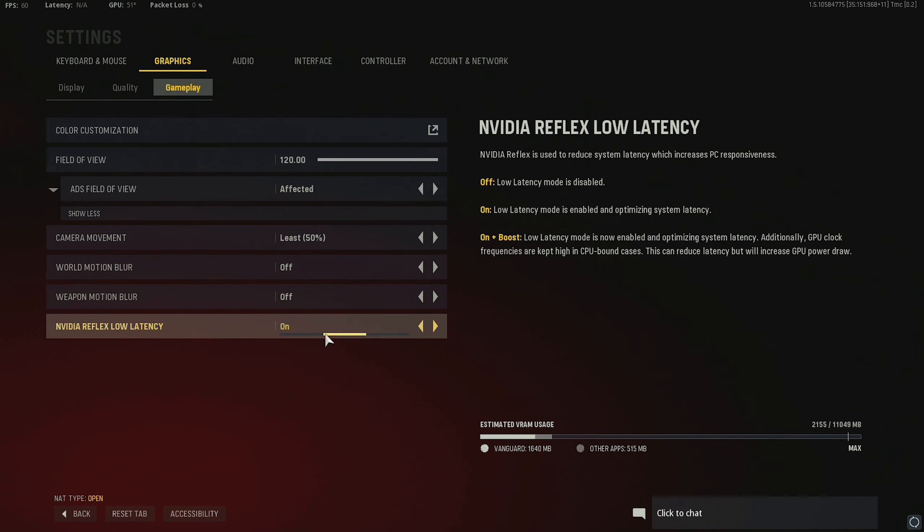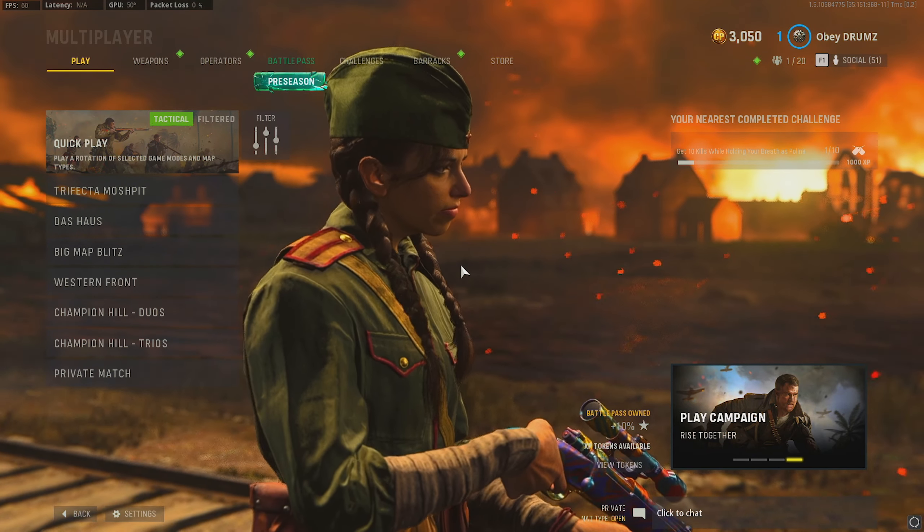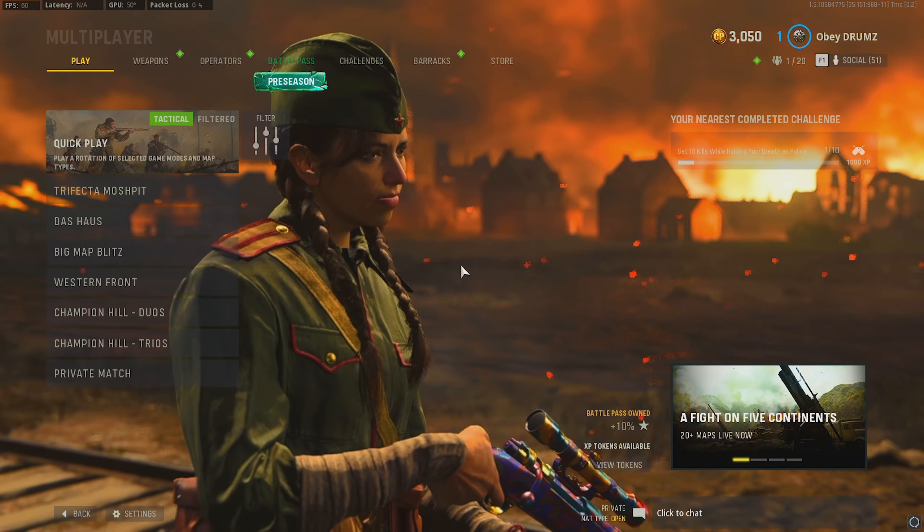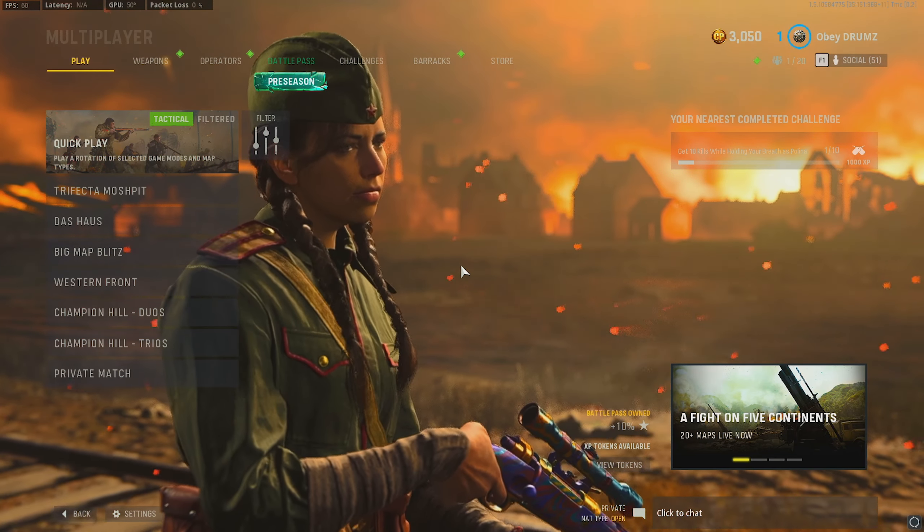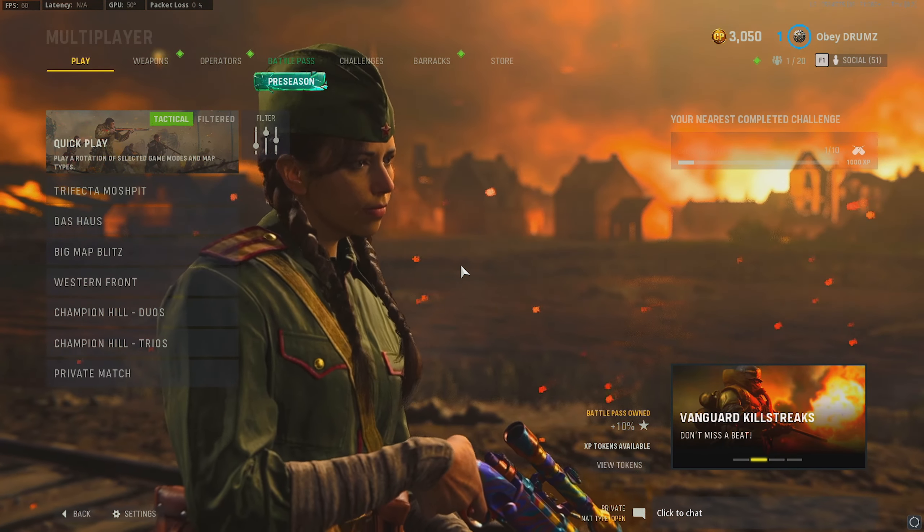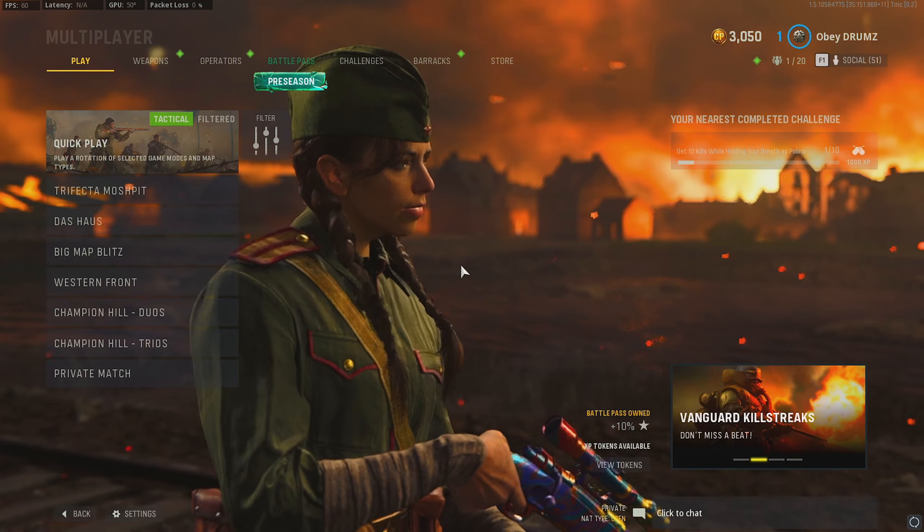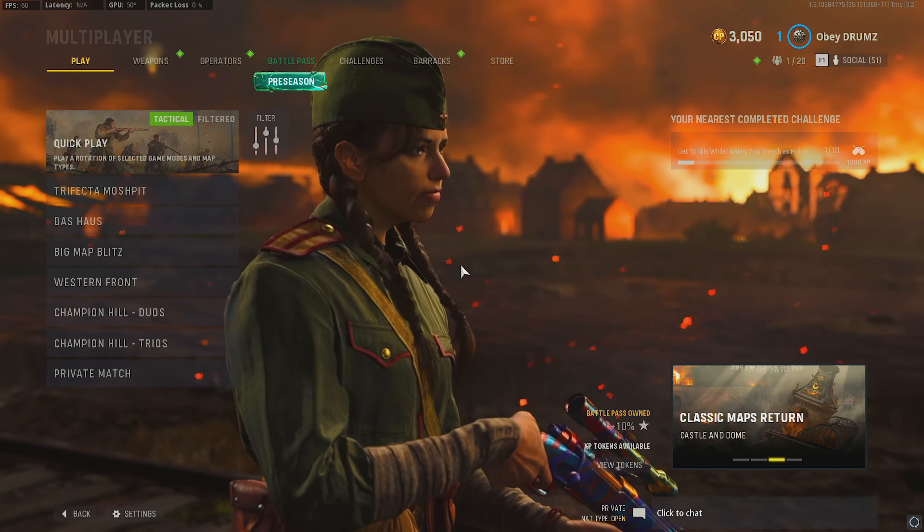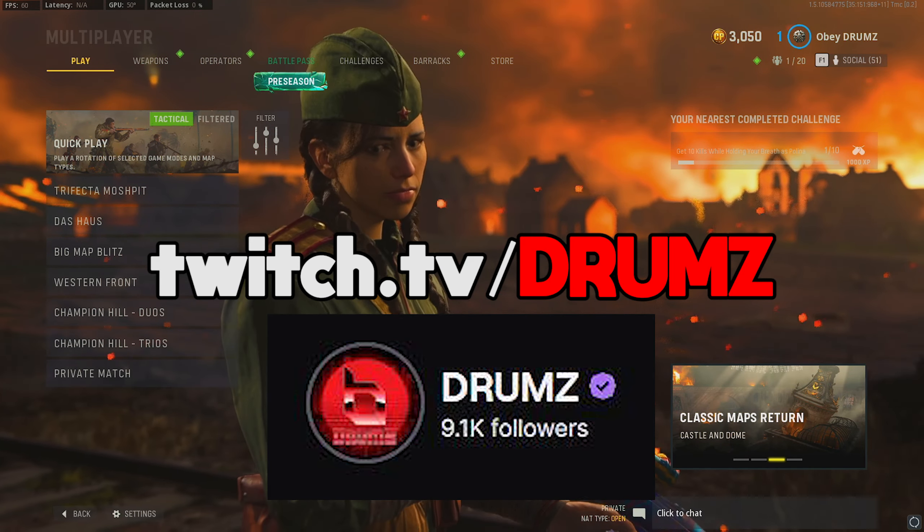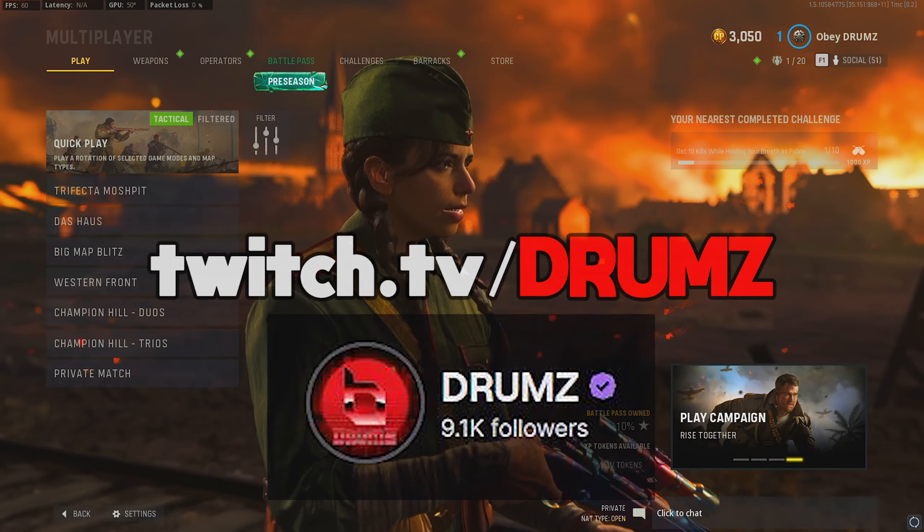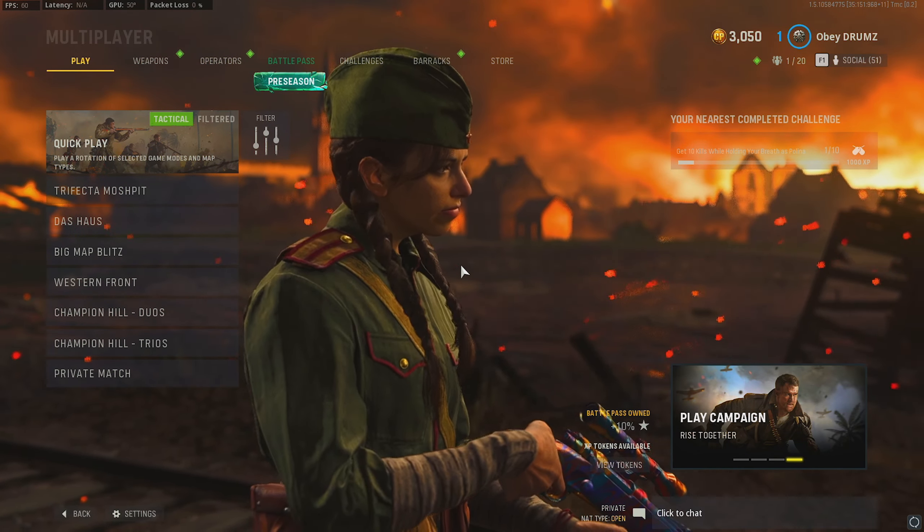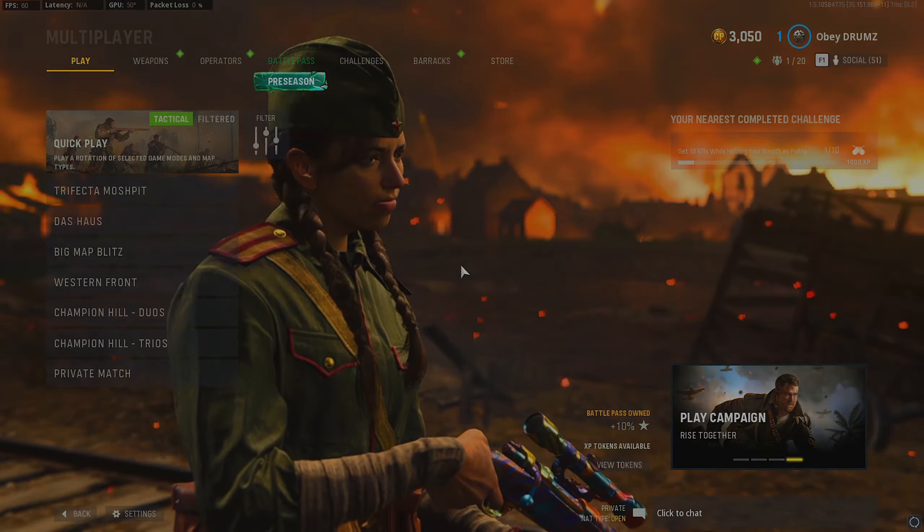Hopefully this video helped you guys out. If you have any more questions about settings or anything related to Vanguard sniping, anything like that, just let me know down in the comments. I'm more than happy to answer any of you guys questions. But like I said, I am live on Twitch. Every day at twitch.tv slash drums. So if I don't see you in the Twitch stream, we'll see you in the next upload. Peace out.